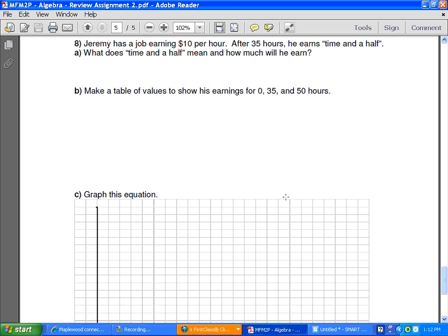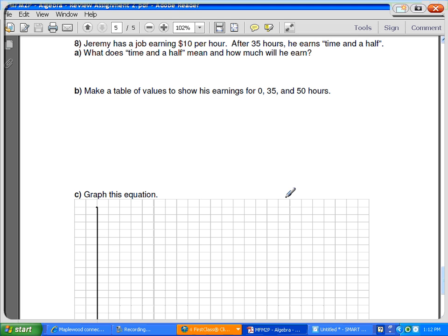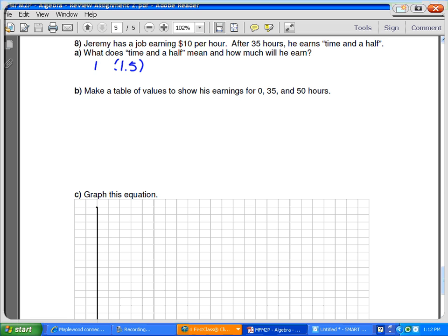It's 10 times 1.5, not 35 times 1.5. Because 35 is your hours, right? So 10 times 1.5 equals 15, which is your salary for over 35 hours.